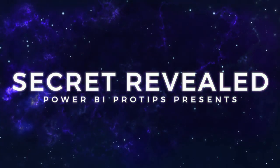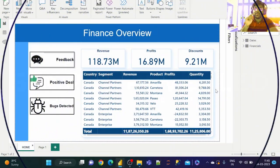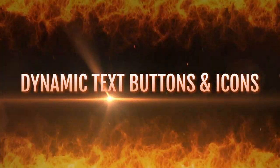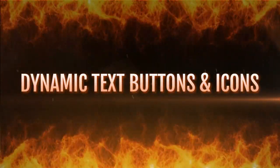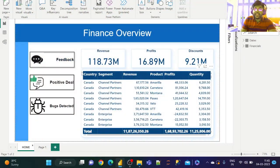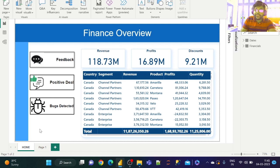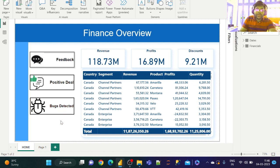Hi guys, welcome to Power BI Pro Tips by Tejas. In today's video, let us see how to create a text button with an icon. The feedback button by default has a black appearance; on hover it becomes blue, and on click it becomes green. Similarly, the bugs detected button becomes red on hover and dark red on click.